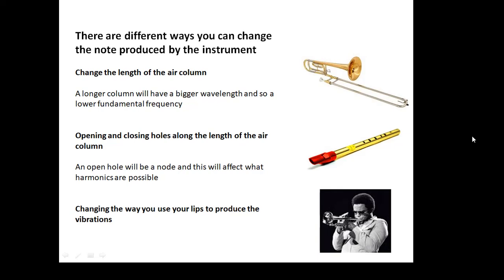There are different ways you can change the note produced by the instrument. Firstly, the length of the air column is very important — the longer the air column, the bigger the wavelength of the sound and the lower the frequency. Just imagine a trombone: when you make the pipe longer, the wavelength gets bigger and the frequency gets lower. Opening and closing holes along the length of the air column — a lot of instruments have valves which do this — effectively changes the length of the tube and also changes what harmonics will be possible. An open hole, for example on a whistle, acts as a node and affects the effective length of the tube and what harmonics are produced.